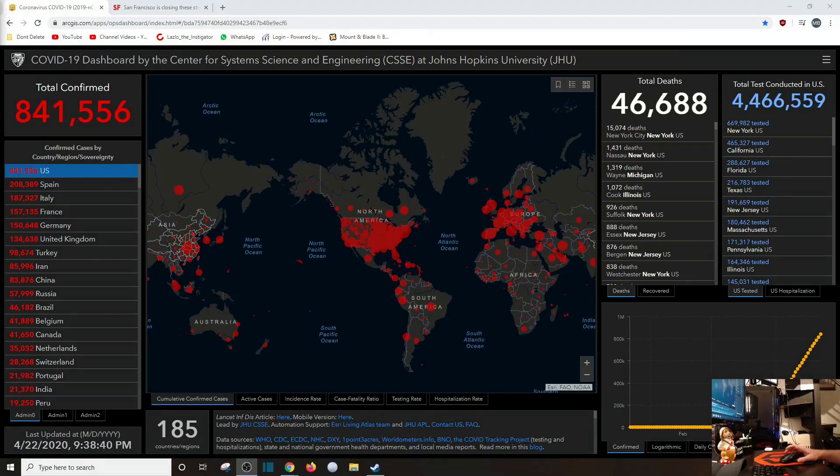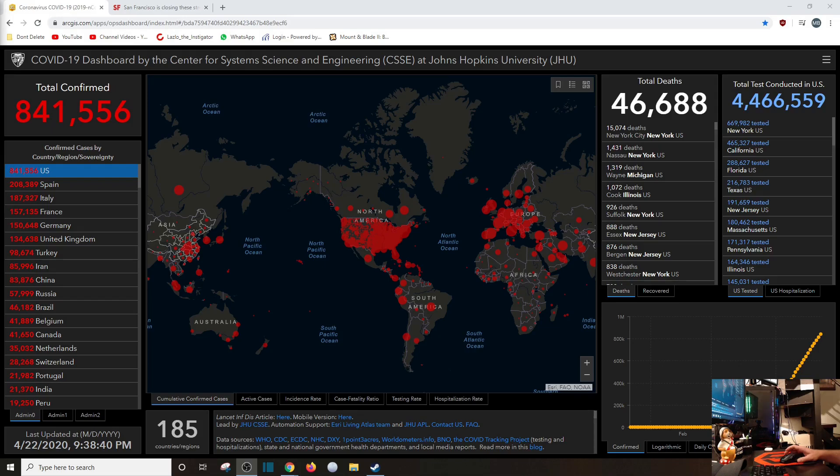So it looks like the total of the United States deaths is at 47,000 by tomorrow, maybe? Wow, what an interesting time we live in.